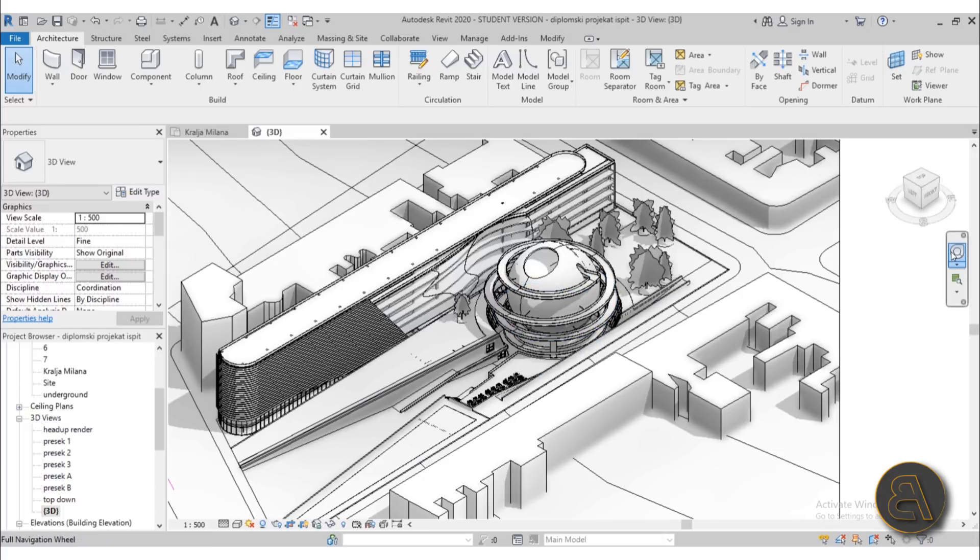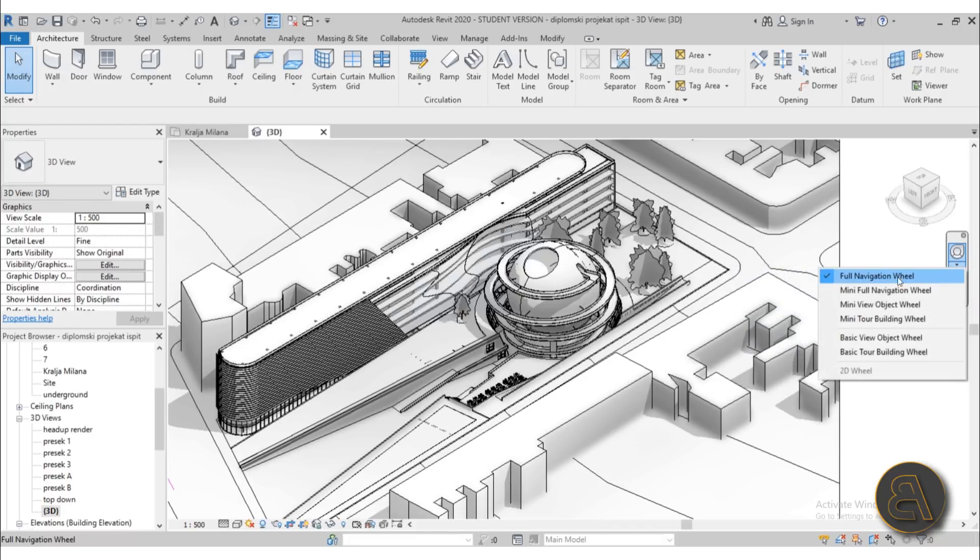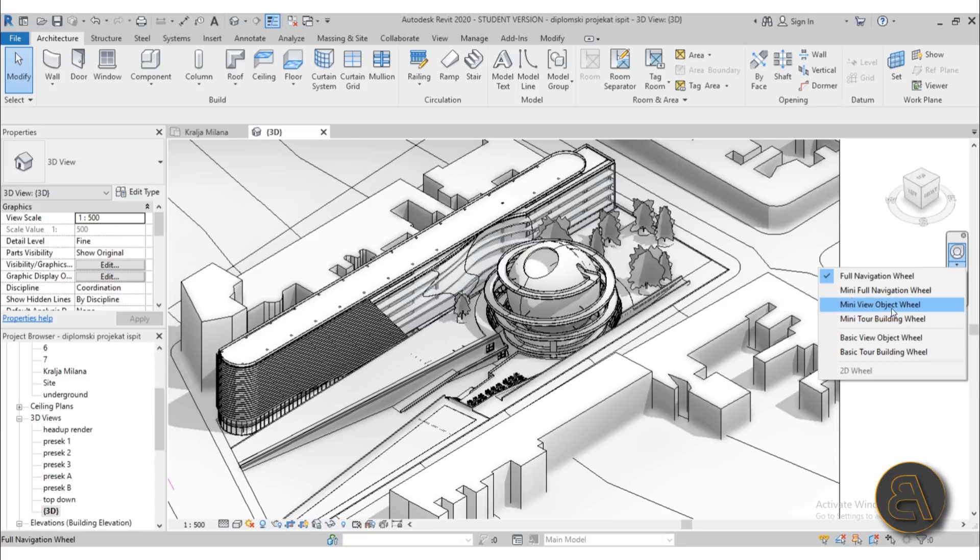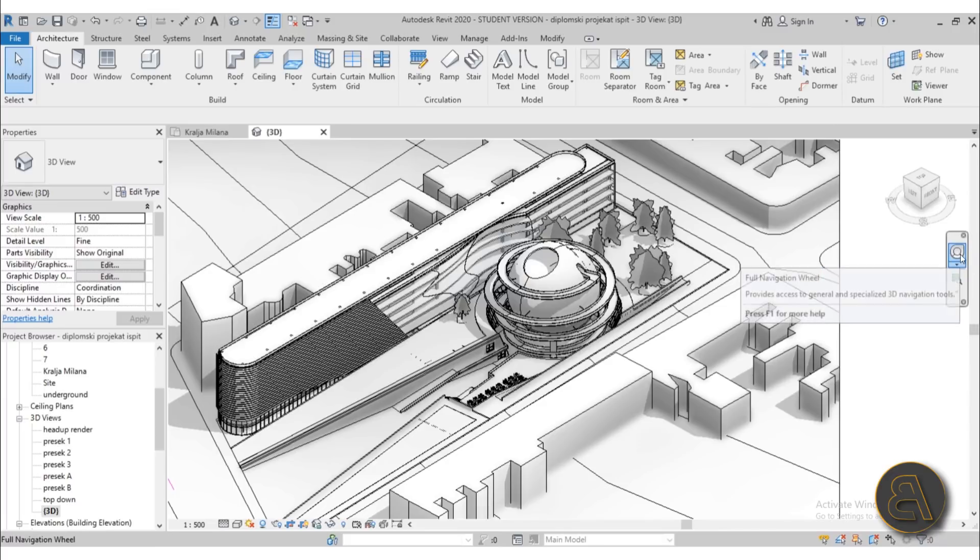The navigation wheel is located over here at the full navigation wheel. You can open up the drop menu and then you have the mini full navigation wheel, the mini wheel, object wheel - they're all smaller versions. The full navigation wheel gives you all of the tools and features, so that's why I choose that one.